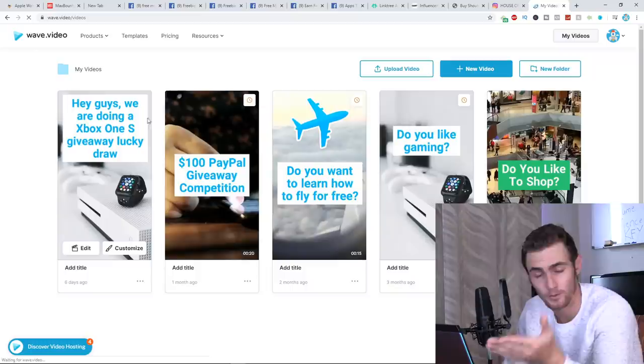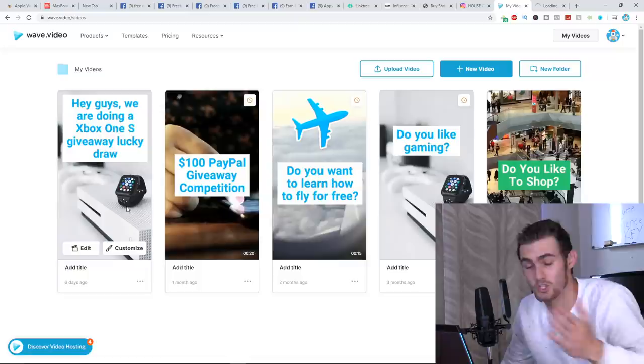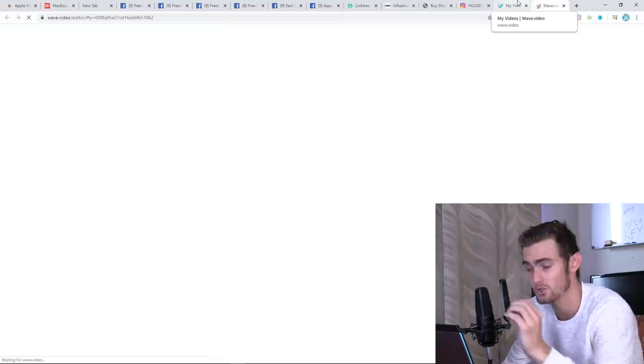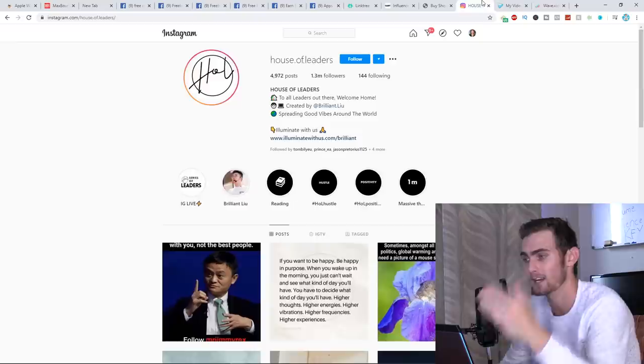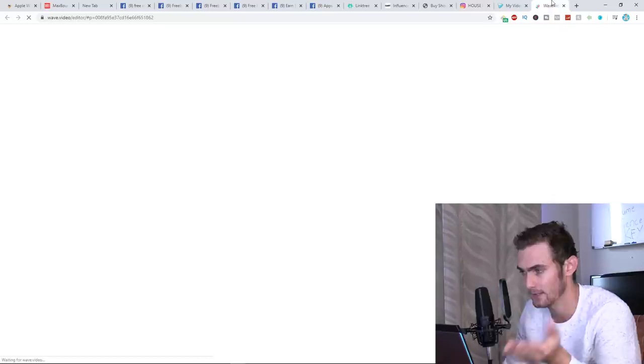I'm just going to quickly show you this one over here. This one that I made with instead of an Apple Watch, it's just an Xbox giveaway. Exact same concept, just a different product. I'm going to click on edit this video just to show you the kind of video that you can make with wave.video, which you can then send to these Instagram pages to kind of do like a swipe up feature giveaway with like the Apple Watch.